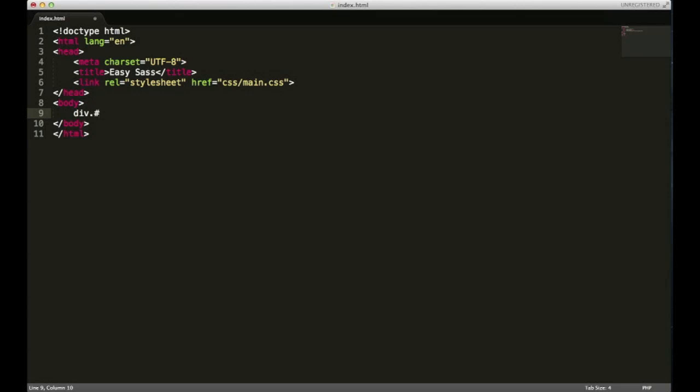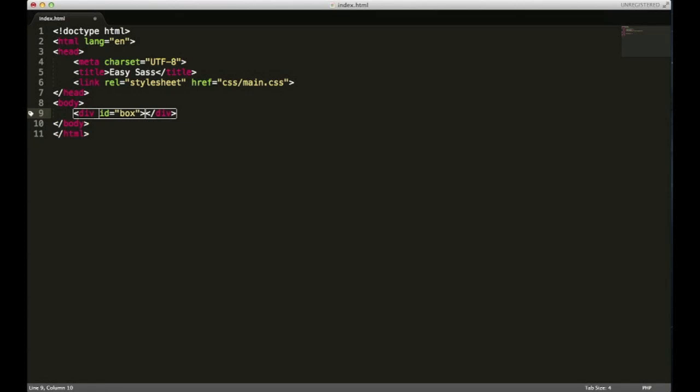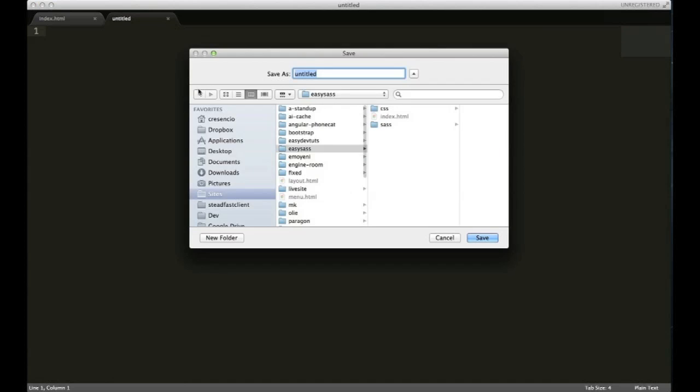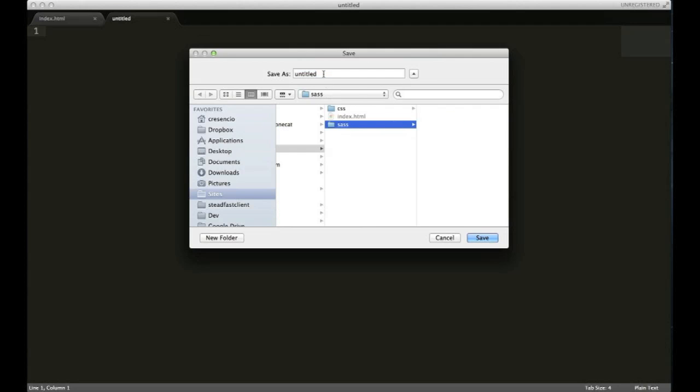Let's go ahead and link to our CSS file—it's gonna be called main.css. Inside of the body, I'm gonna create a div and give it an ID of box. I'll save it. Now I'm gonna create a new file and save this one as main.scss inside of my SAS directory.